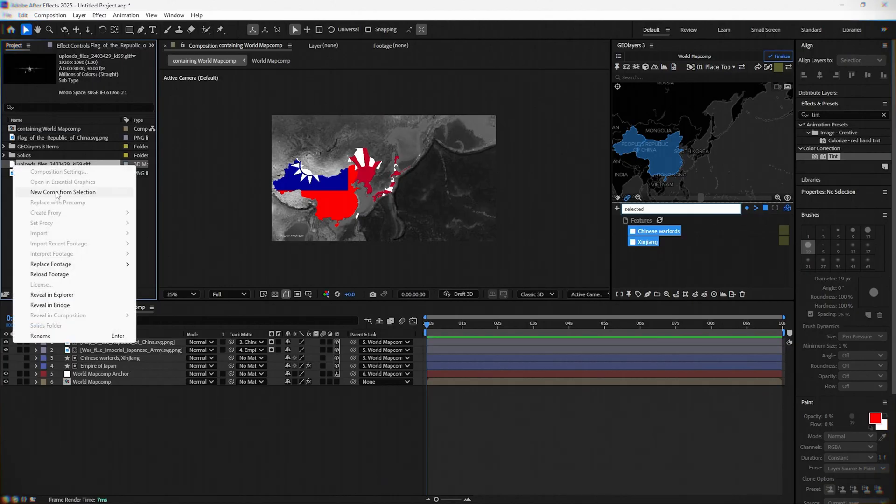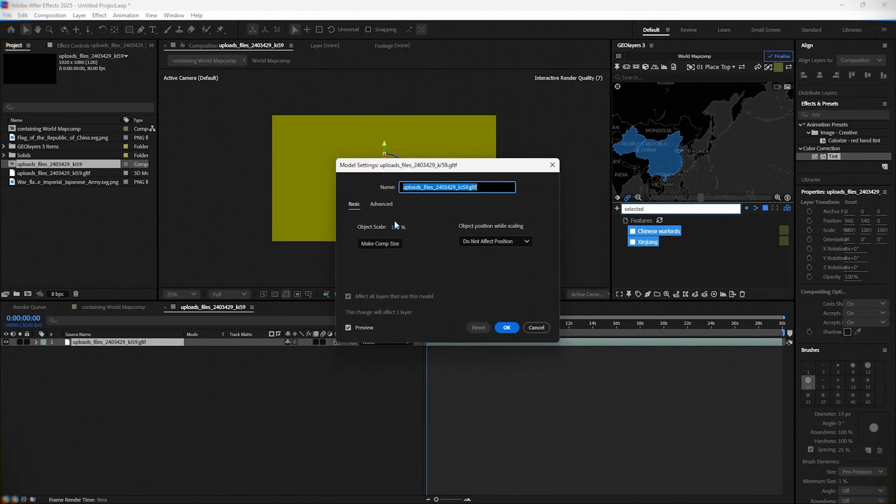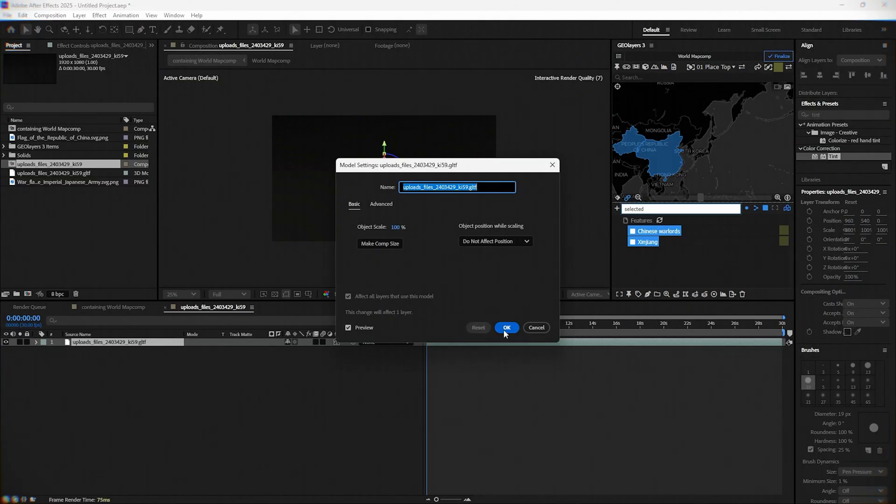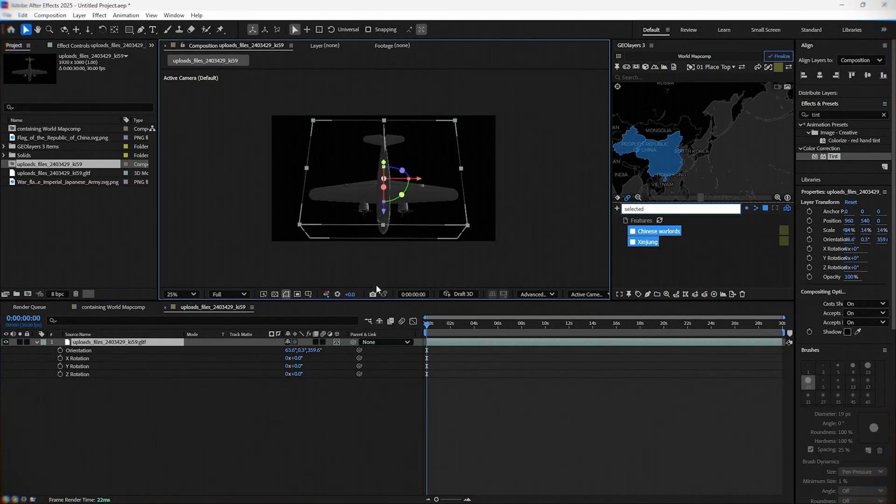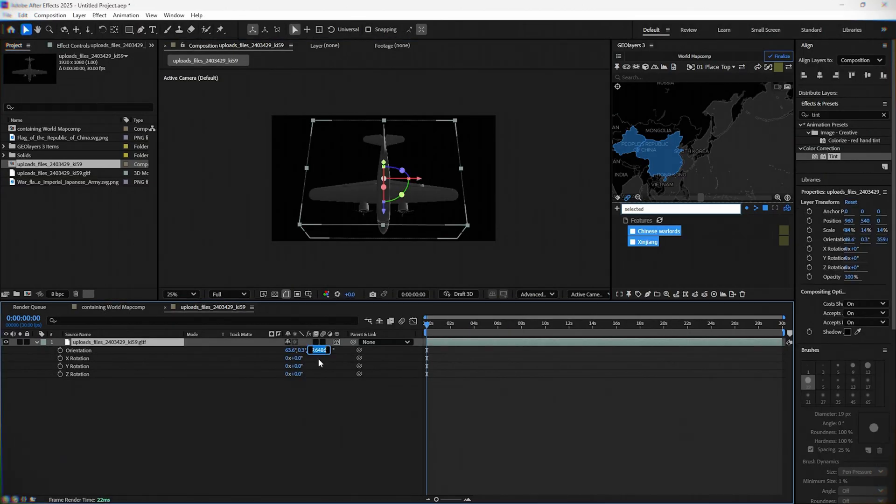Right click and create a new composition. Now you need to scale it down and rotate it in the new composition so we can move it through our main composition.